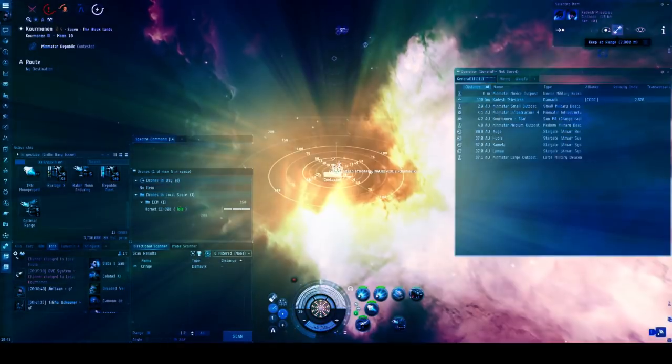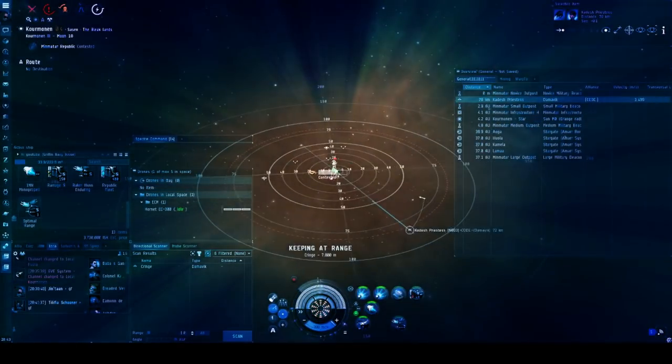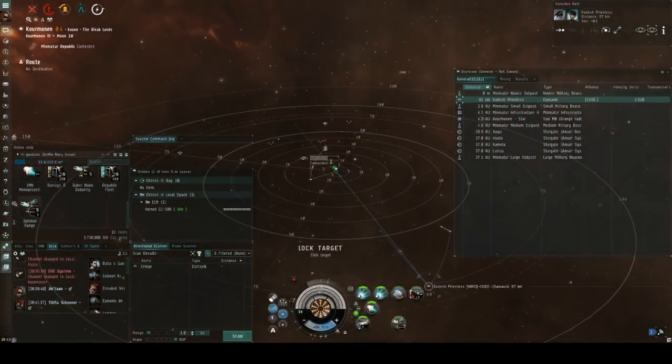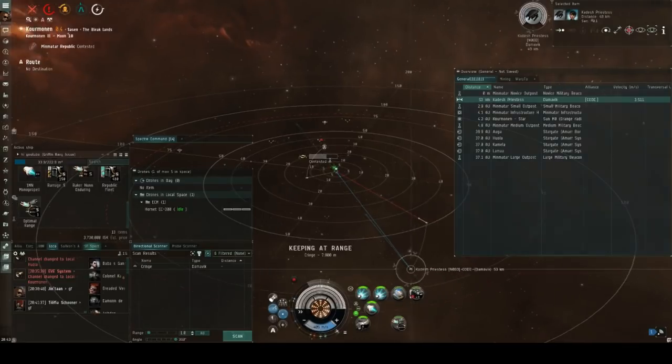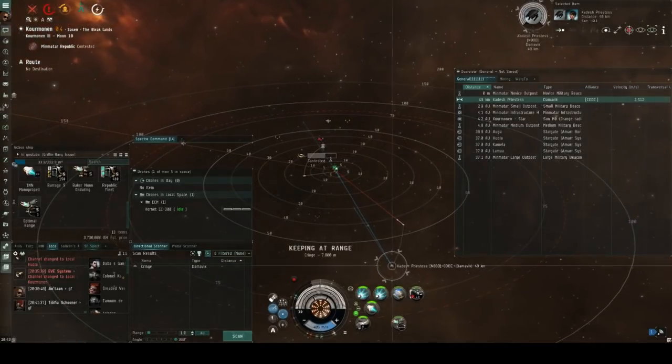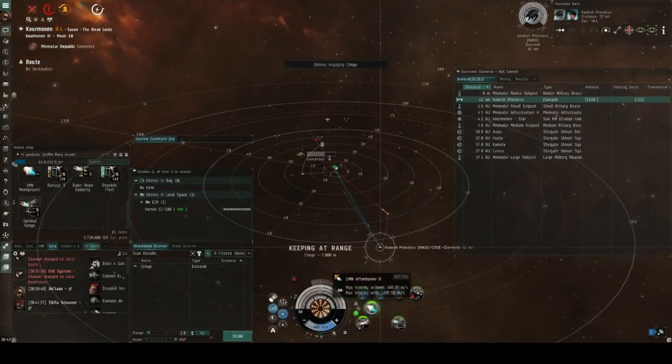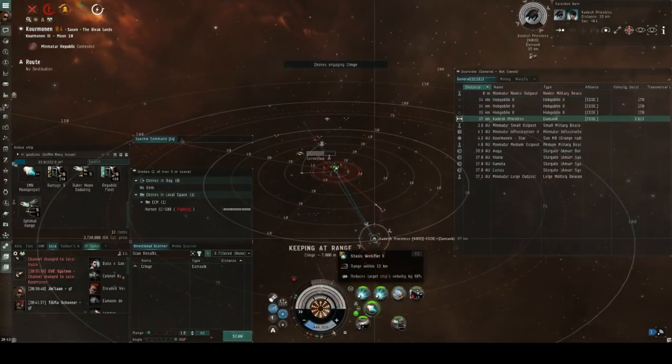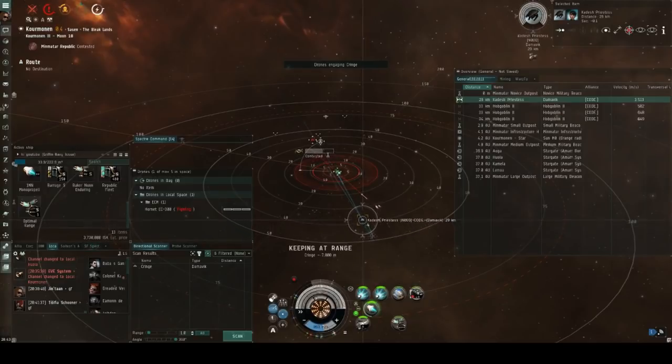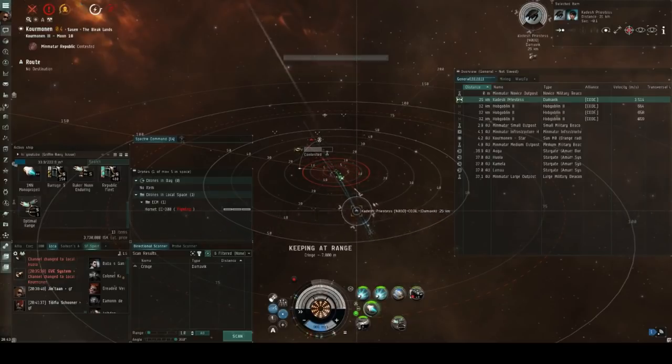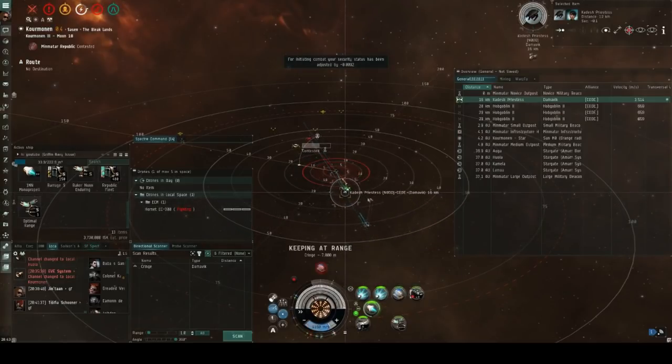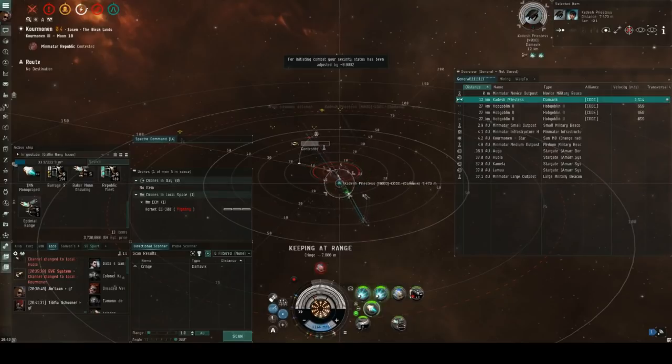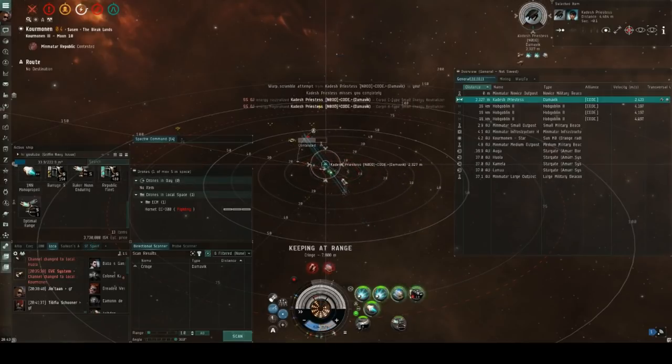As you can see, once I land in the complex and see the Damavik, he's already pulled a lot of range, and this makes me think that he's probably going to be some sort of kite fit, so I turn on my afterburner and preheat my webs and scrams, with the hope of surprising him and managing to land something as he tries to burn in for that initial tackle.